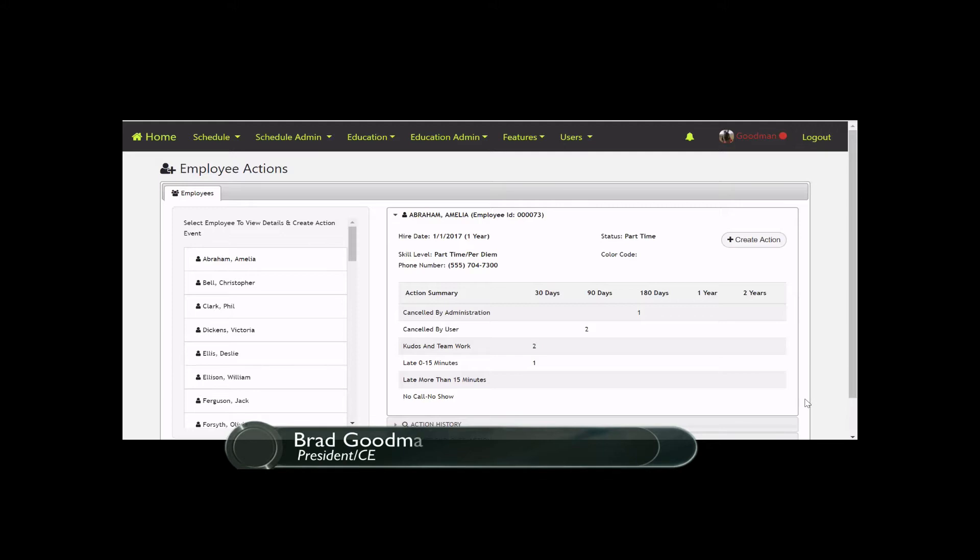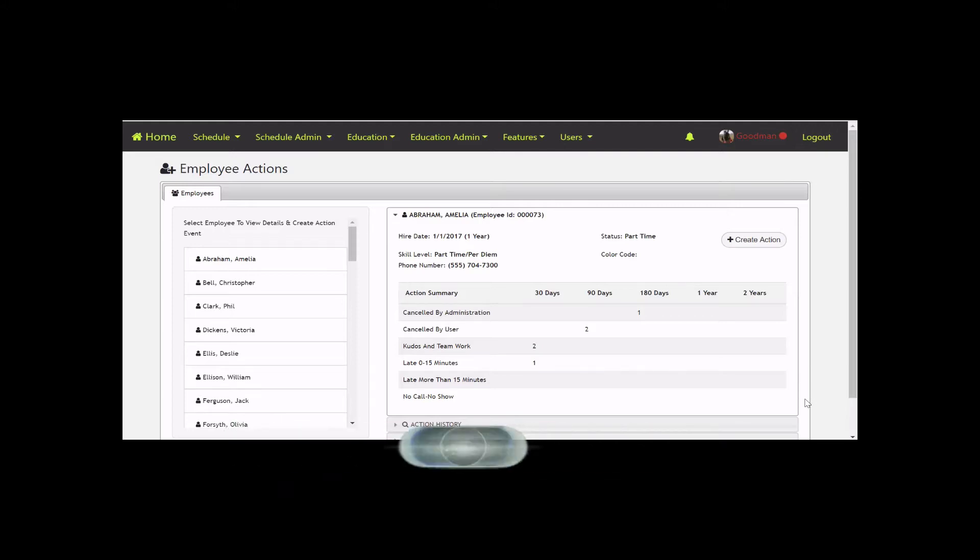Hey guys, this is Brad at IOPS 360. Today's webinar covers the Employee Actions section of the IOPS 360 platform. Employee Actions gives you a way as an administrator to track employee events and occurrences over time.